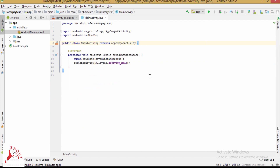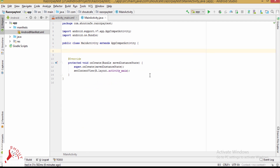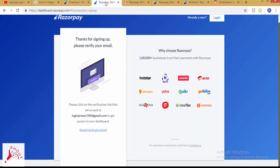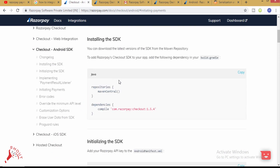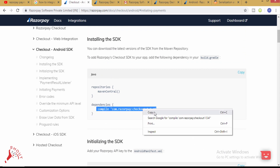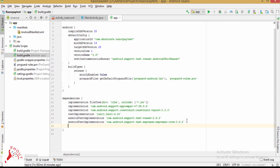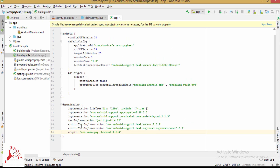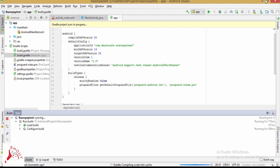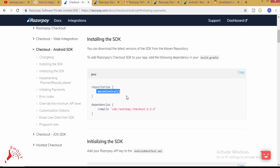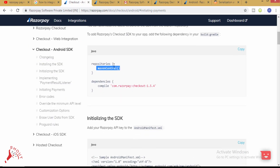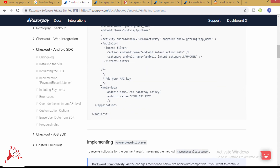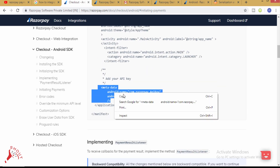First of all, go to the Razorpay website. Here is the integration process. First we have to add this Gradle dependency. Change 'compile' to 'implementation' and sync your project. In repositories, add Maven Central. And in the manifest file, add this entry.